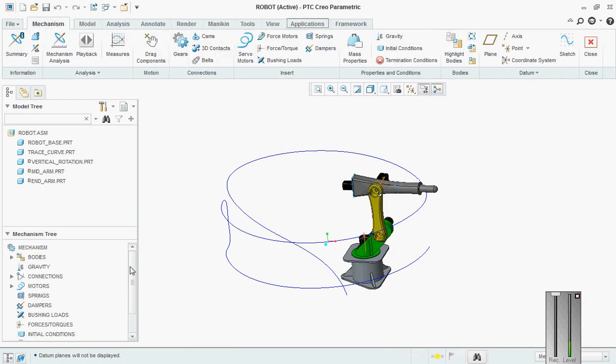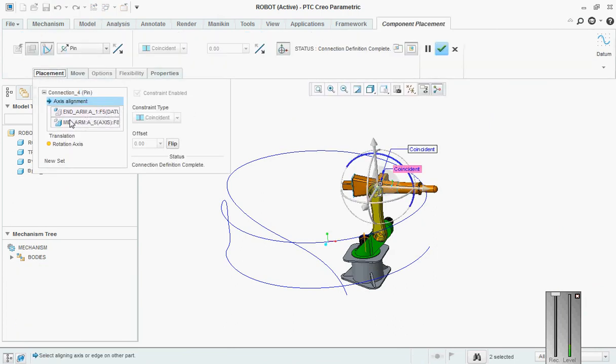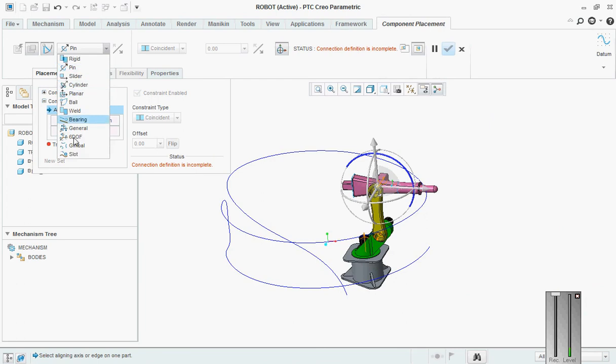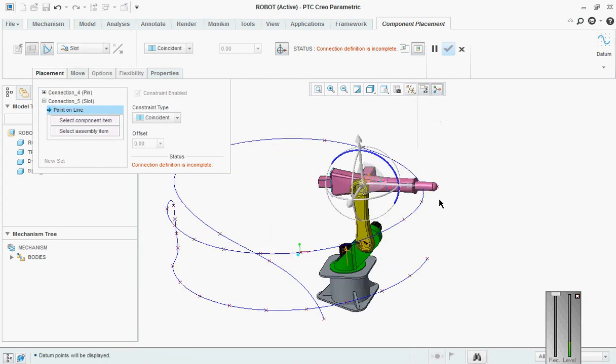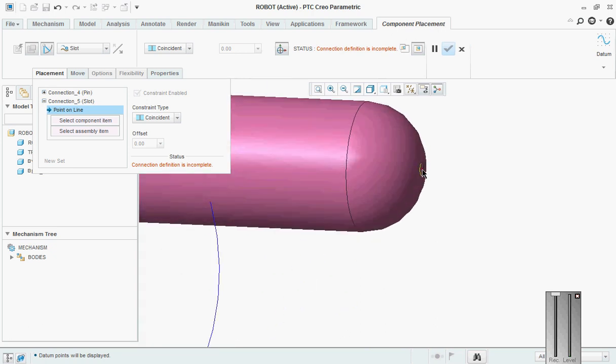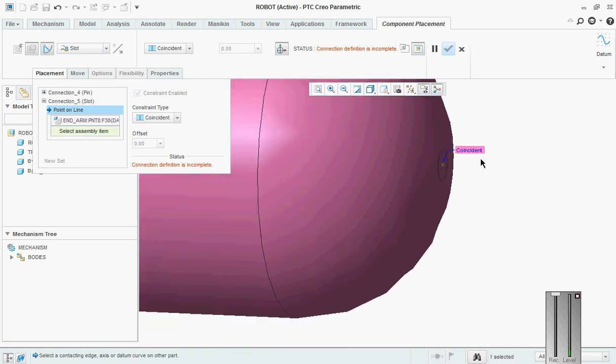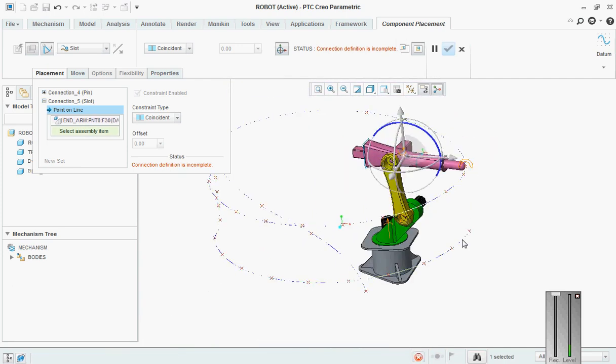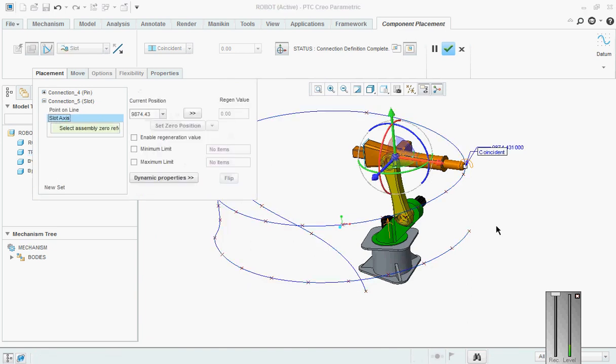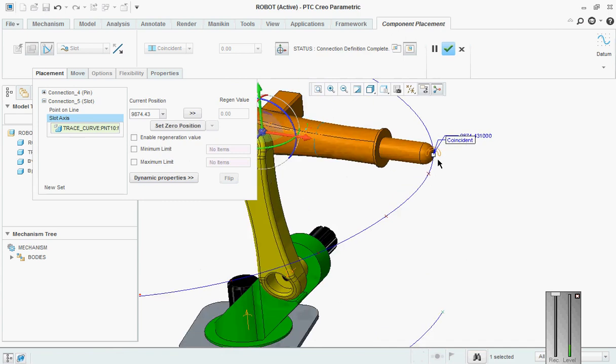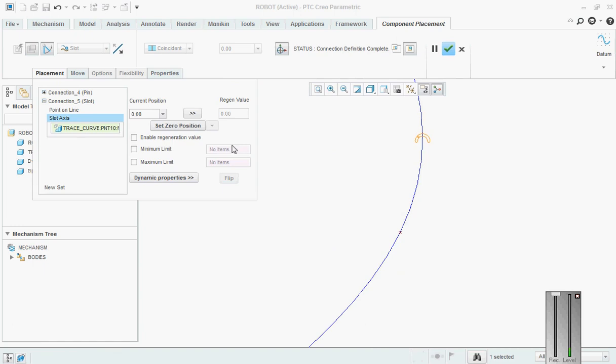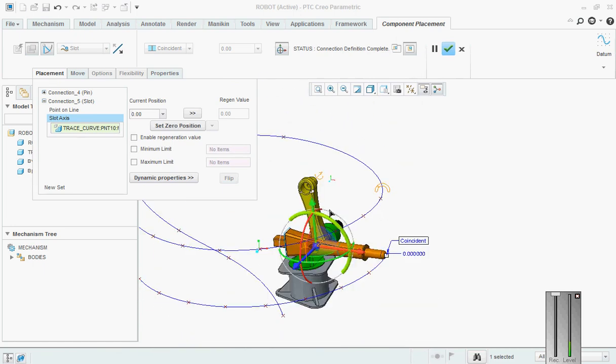Now what we have to do is end arm, edit definition. After pin is done, go here, pick slot, then pick this point, this point, this point with this one. Then slot, pick this, and set that as zero. It comes and sits here.